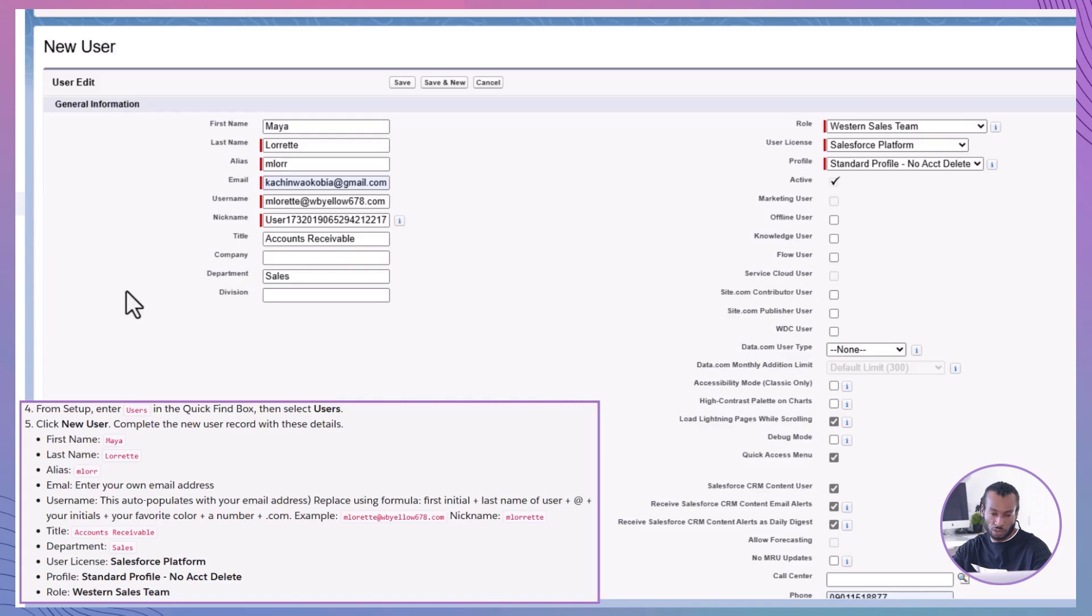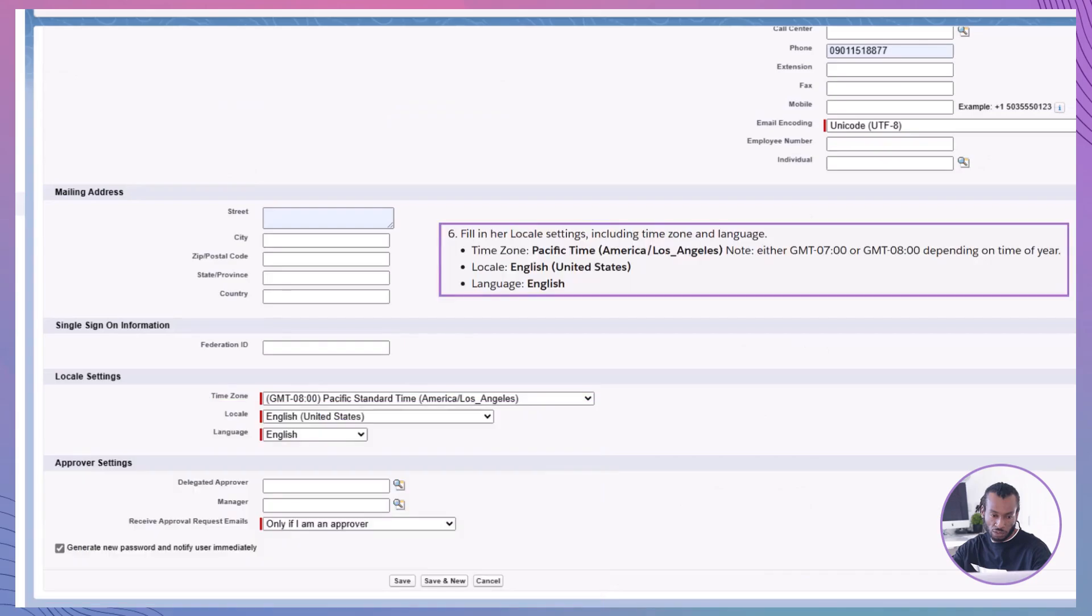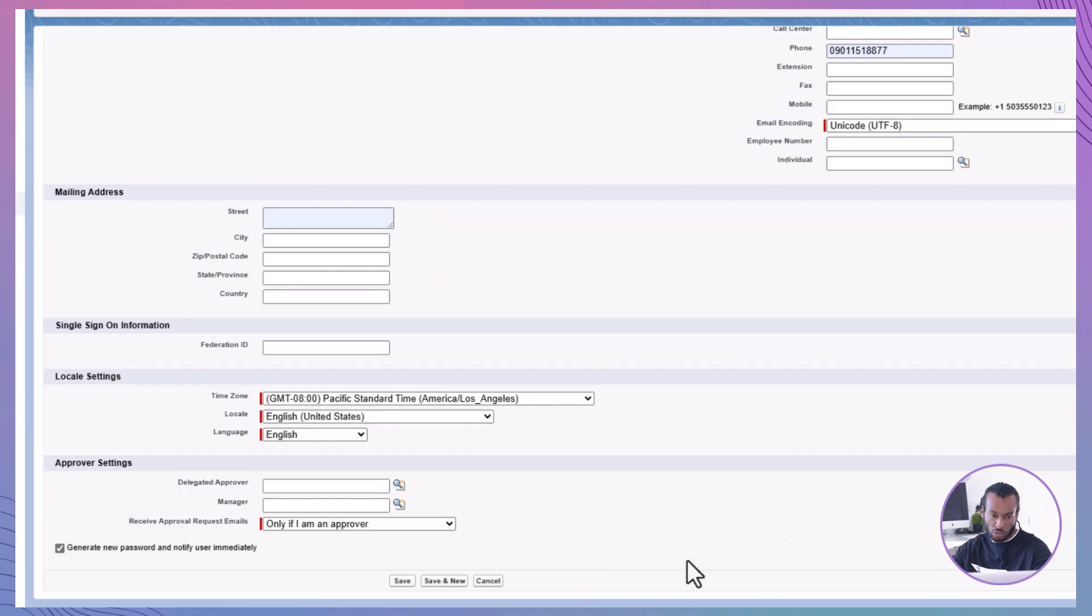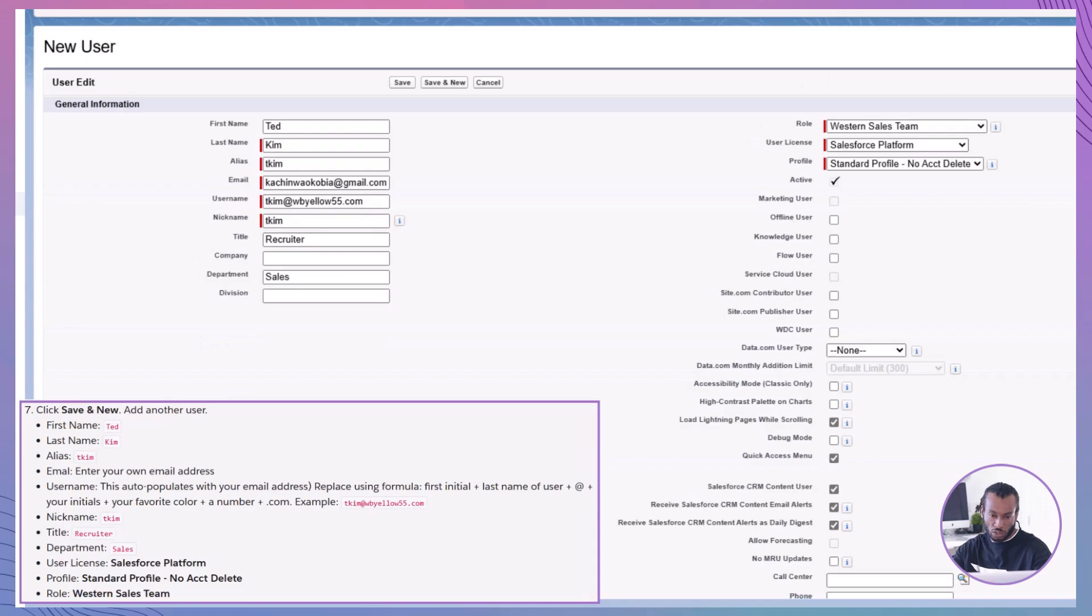Nickname: Mlorette. Title: Accounts Receivable. Department: Sales. User License: Salesforce Platform. Profile: Standard Profile - No Act Delete. Role: Western Sales Team. Time Zone: Pacific Time, America/Los Angeles. Locale: English United States. Language: English. Click Save and New to add another user, Ted Kim, following similar steps. Creating users with specific profiles ensures they have the right access levels for their roles.